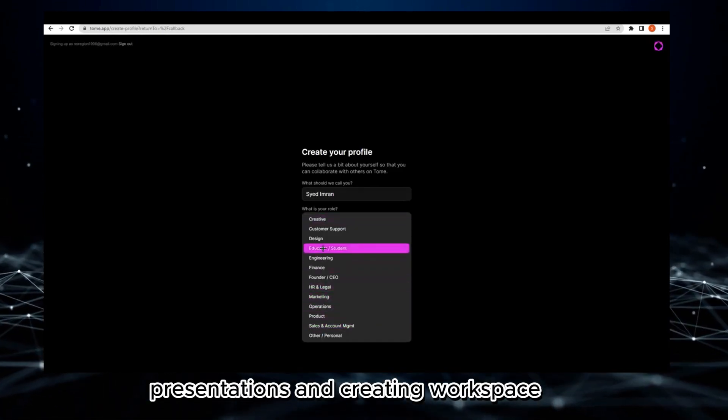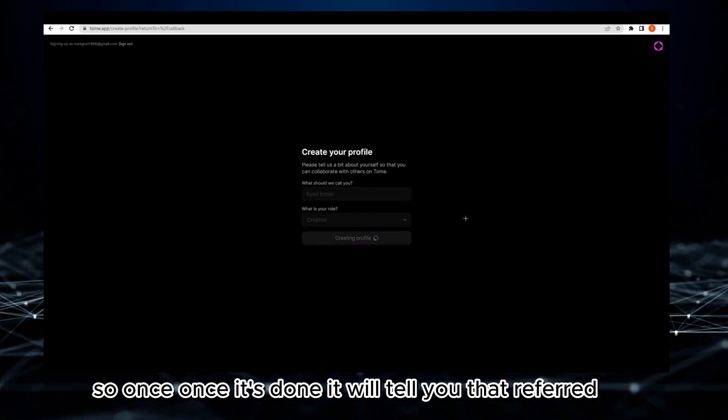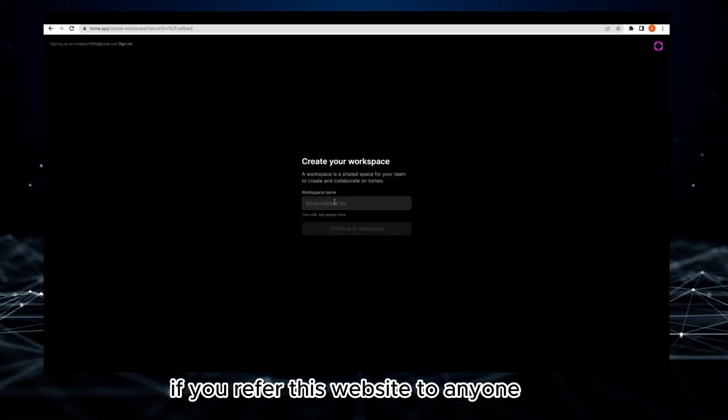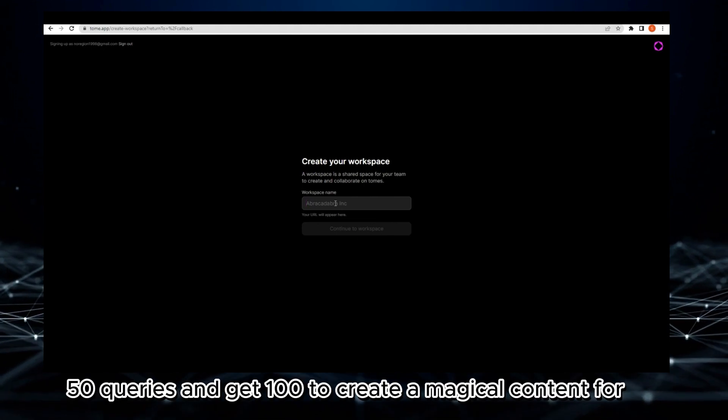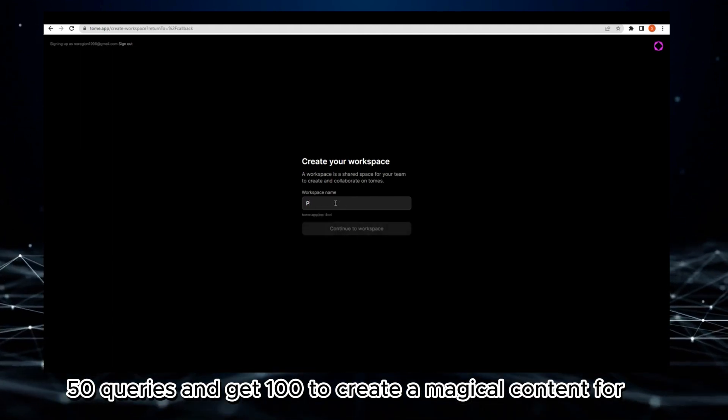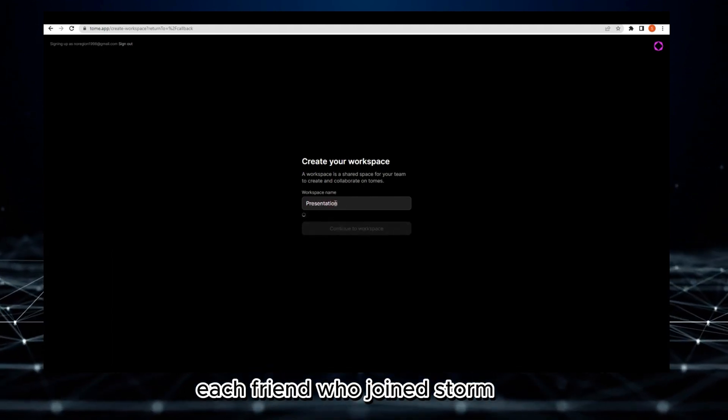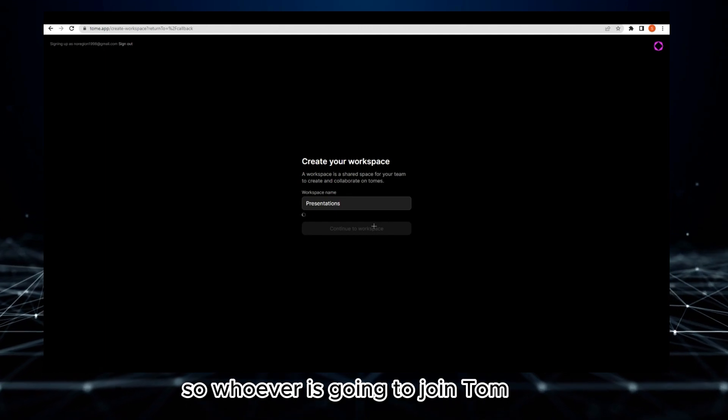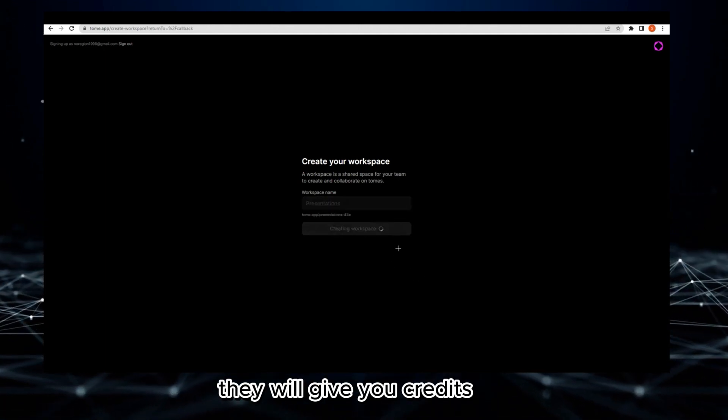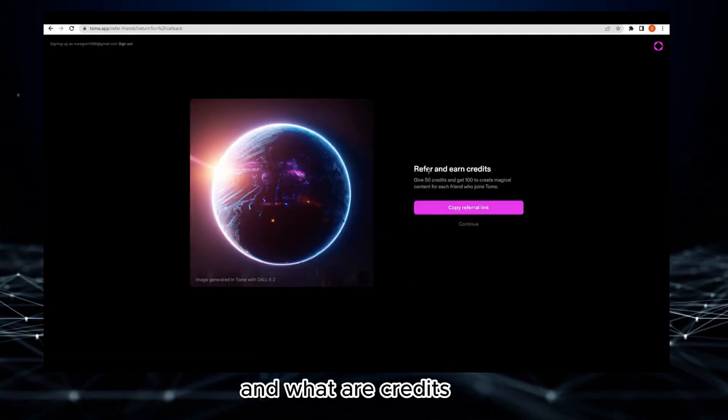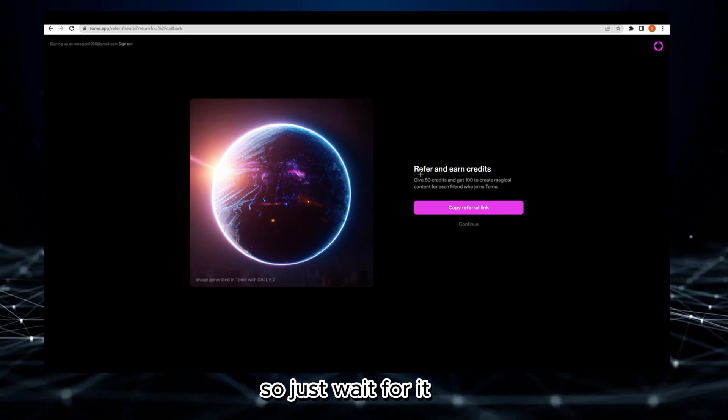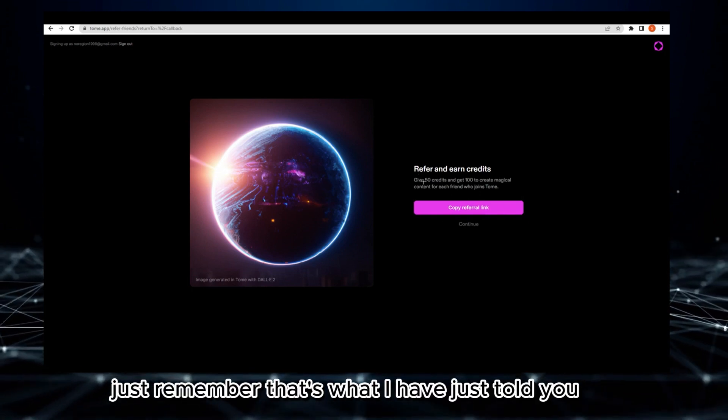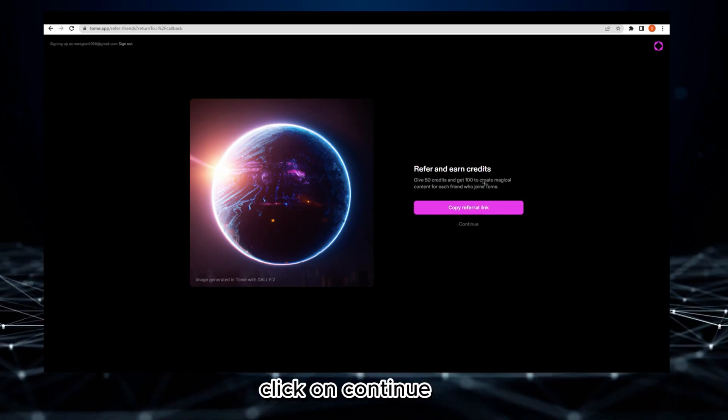Once it's done, it will tell you about referrals. If you refer this website to anyone, you will get 50 queries and get 100 credits to create magical content for each friend who joins Tome. Whoever joins, they will give you credits. Click on continue.